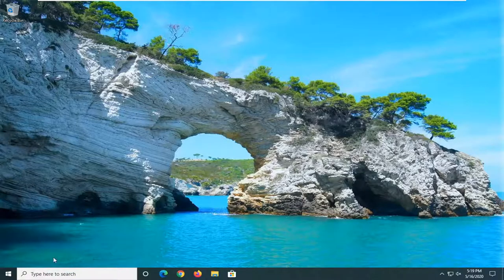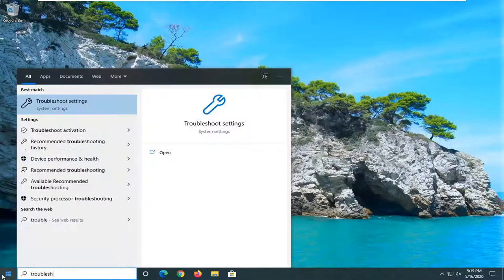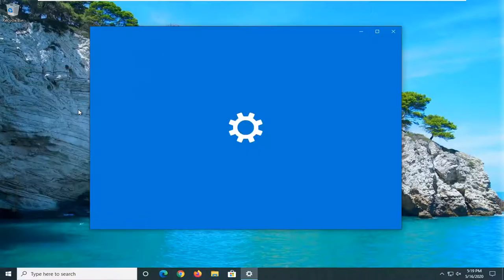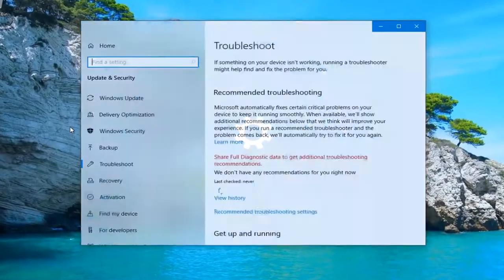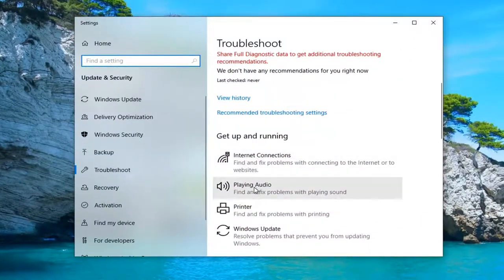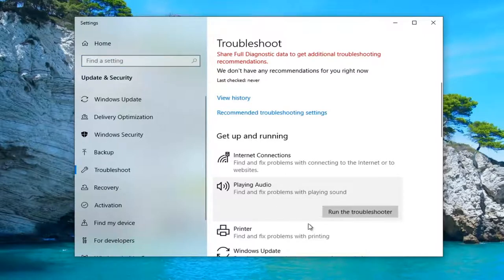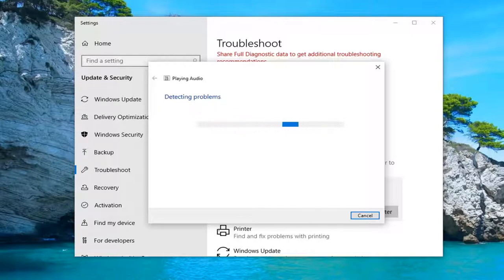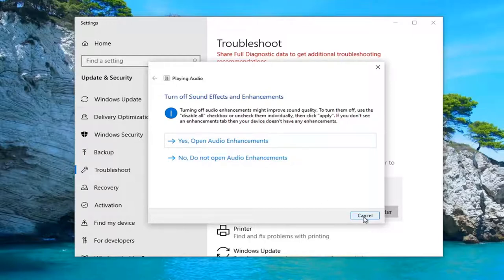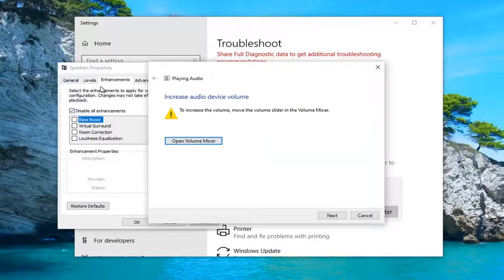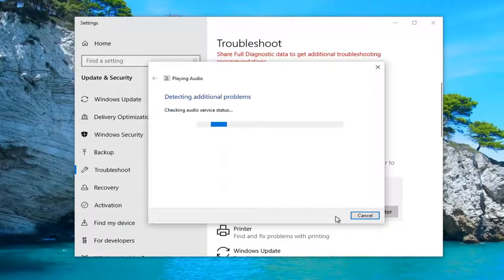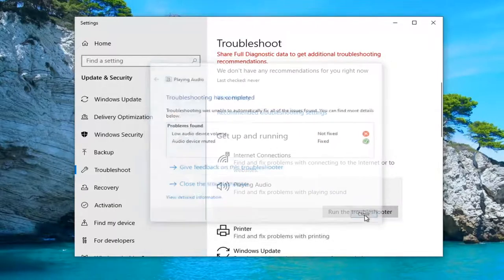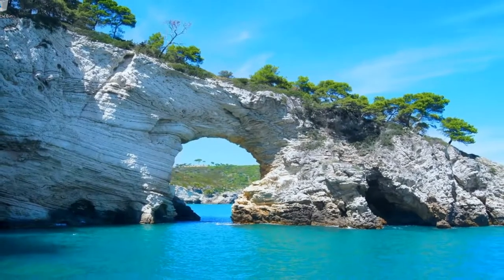And one further thing you can try here would be to open up the start menu, type in troubleshoot, best match should come back with troubleshoot settings. Go ahead and left click on that. Underneath get up and running, select playing audio. Find and fix problems with playing sound and select run the troubleshooter. So you can see it gives us a suggestion here. And then if you want to follow along with anything, I'd recommend doing whatever it recommends. And then you would just select next and then select close. Close out here and restart your computer and see if that has any effect.